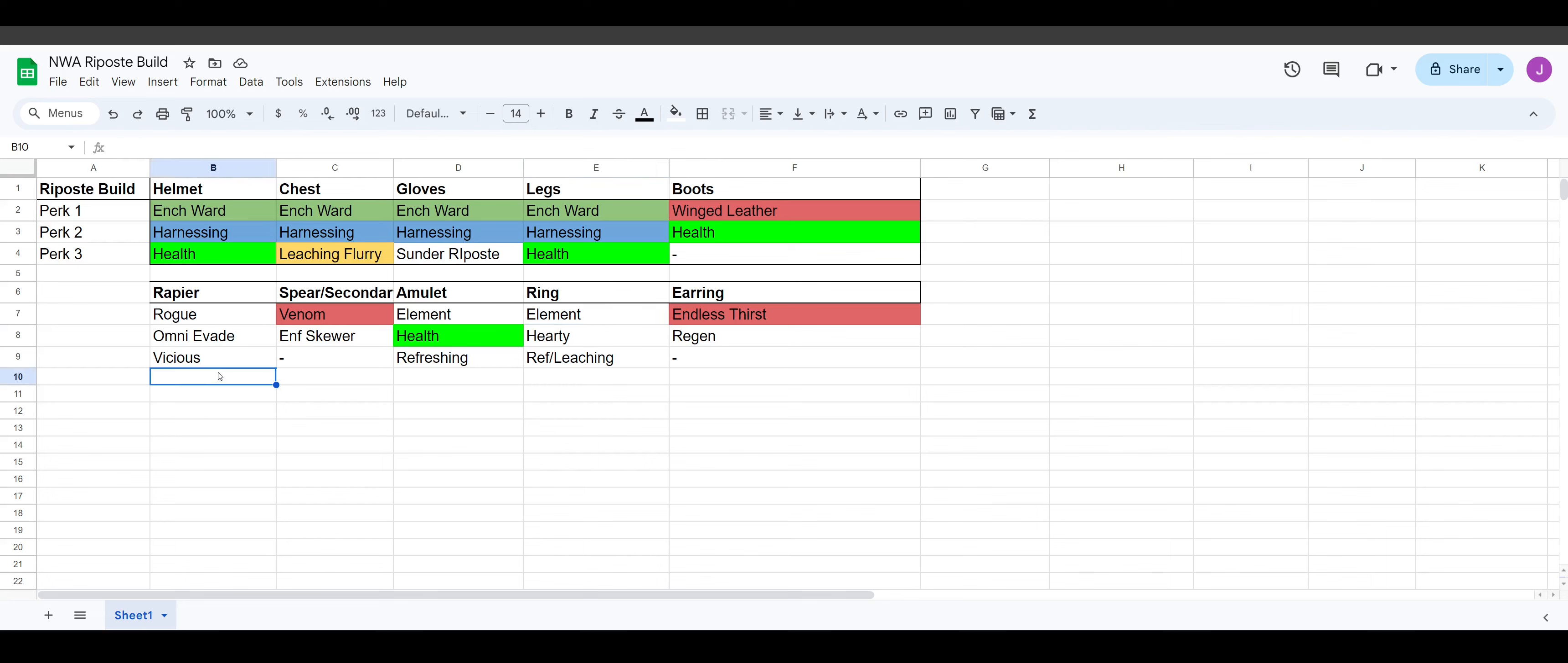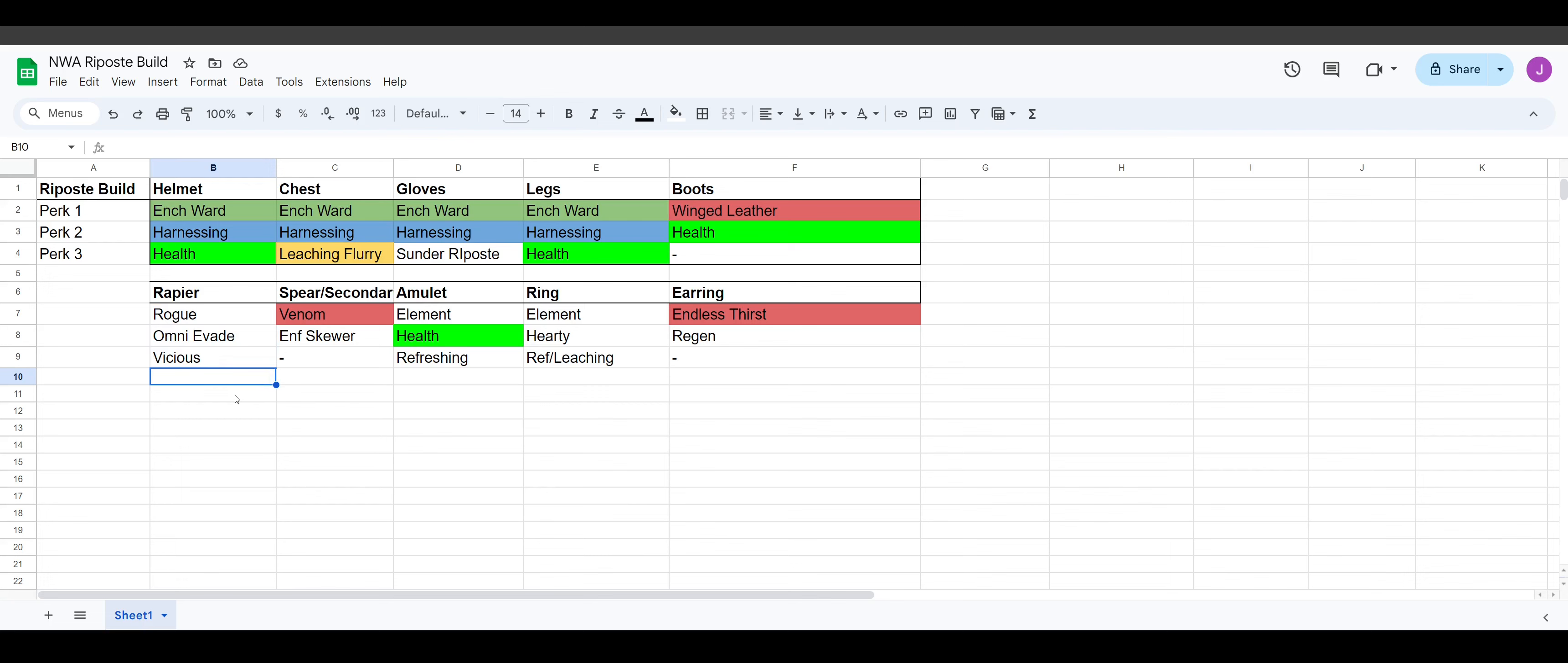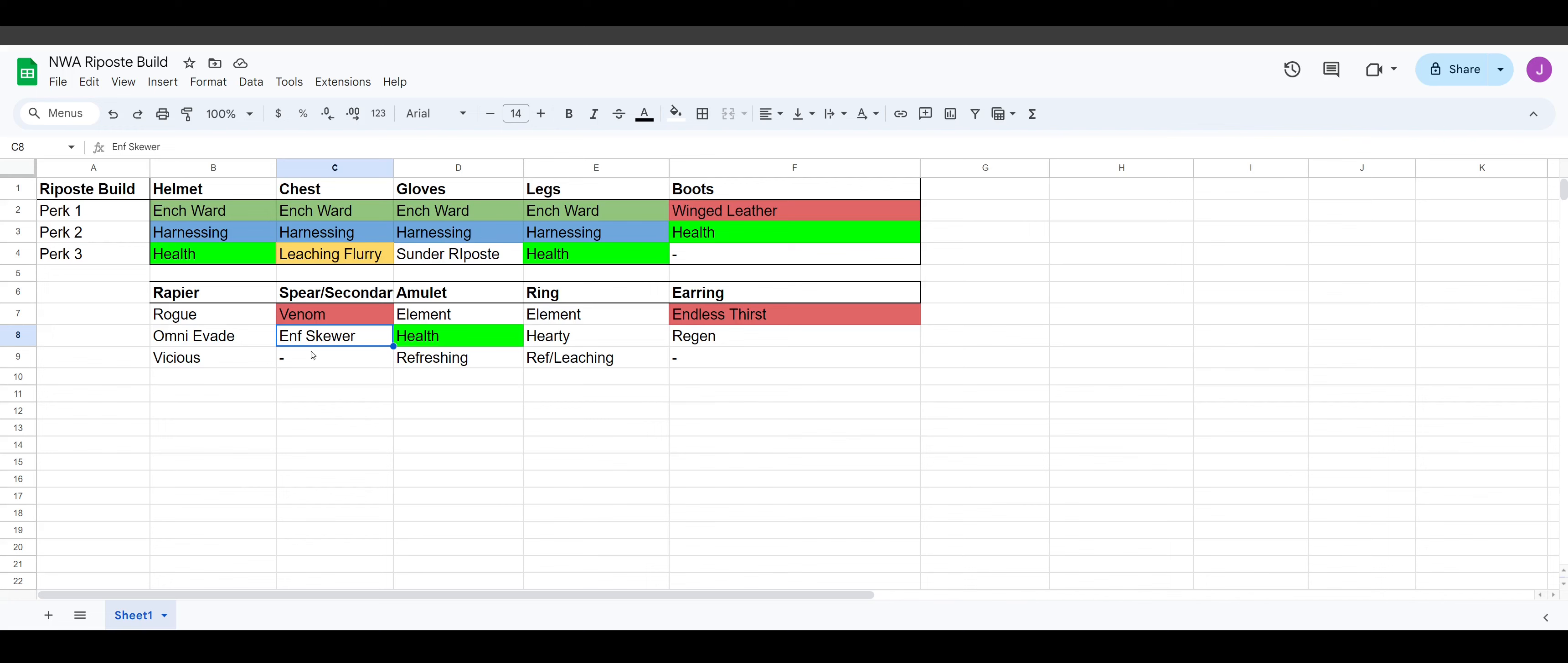So for our weapon perks for our rapier, I think this is the best play, which is Rogue, Omni Evade, and Vicious. I think the Life Ring is actually this exact one. So definitely these three perks are really strong together. And yeah, I used to run Sundering Riposte on my weapon, but Omni Evade on weapon is just, you're just going to get more overall damage out of this and you won't have to rely so much on Riposte. So I just think it's the better play. And then, like I said, with the spear, you want to run Venom with Enfeebling Skewer.